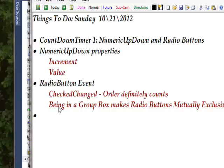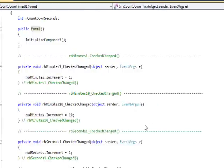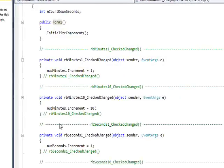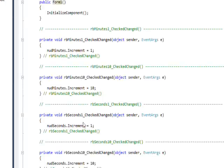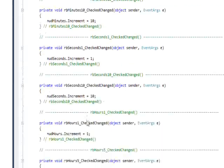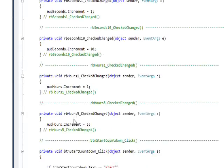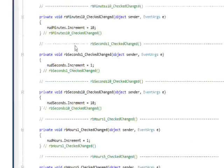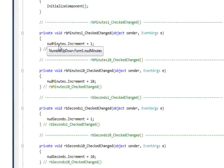As I mentioned before, you have to have a group box in order to make the radio buttons mutually exclusive for that group. If we look at the code behind, I have a whole ton of check change event handlers - two for minutes, two for seconds, and two for hours.